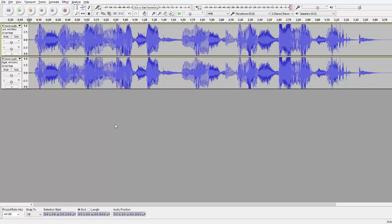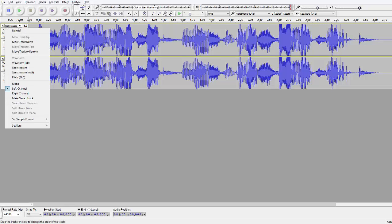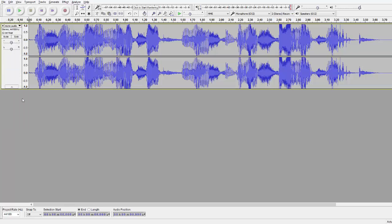But our business is not done. We need to again click this little black arrow and say make stereo track. This is now finalized stereo track.